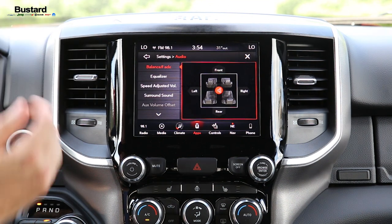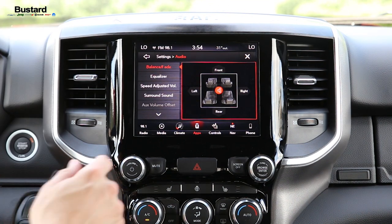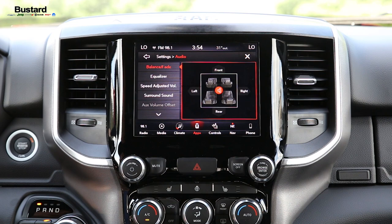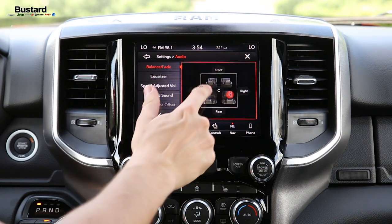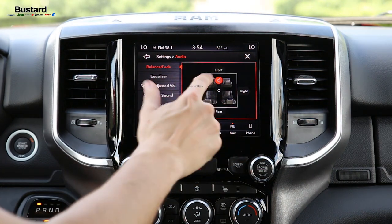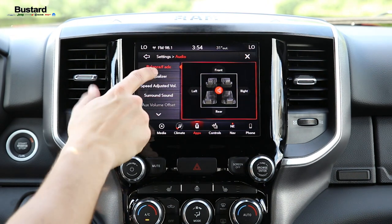From there we have four different options in this particular model. We have our balance and fade, so from there I can click wherever I want the music or the sound coming out and wherever I want it targeting.